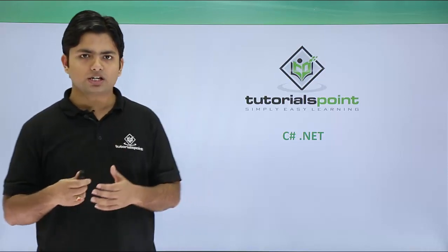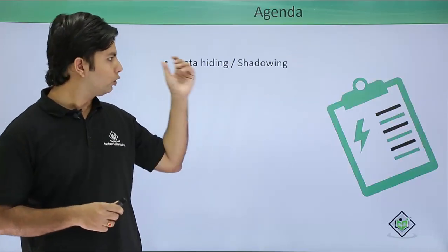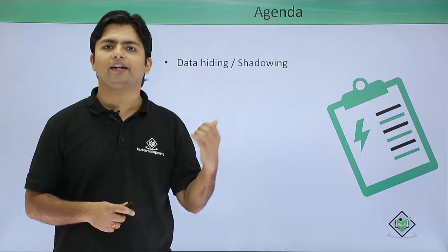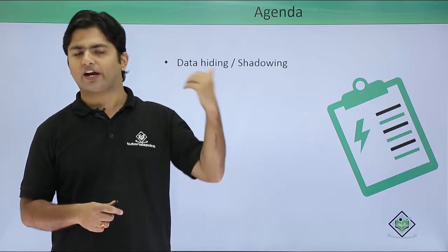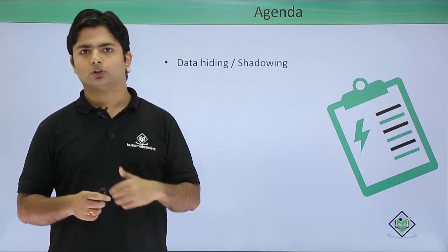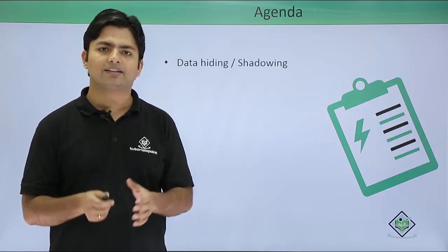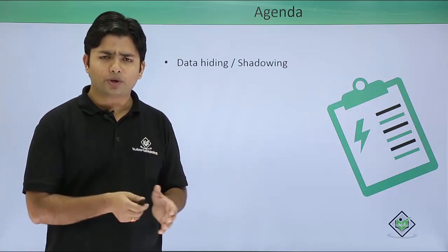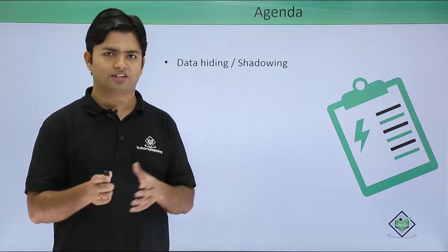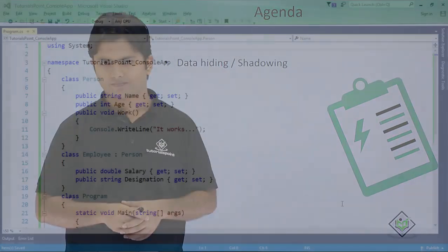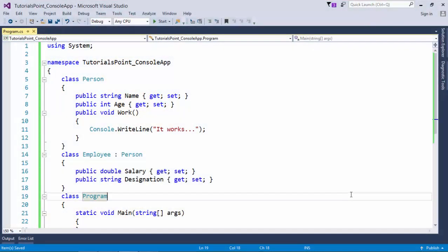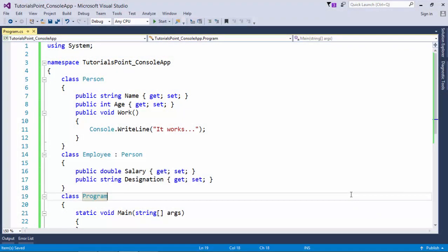Practically and logically here, we call it data hiding or shadowing. So let's see how we can handle this shadowing thing practically. Okay, so here in this example,